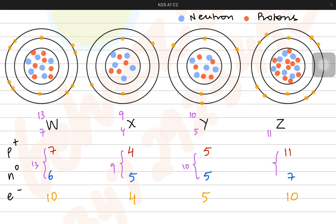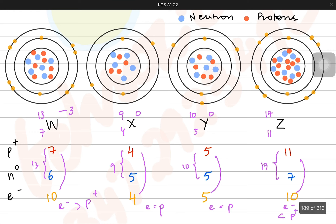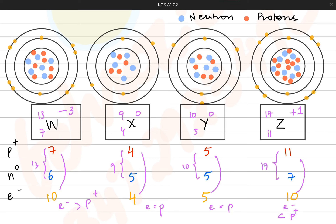Atomic mass is written after counting both protons and neutrons. For the charge: in particle W, electrons are more than protons, so we write a charge of minus 3. In particle X, electrons and protons are the same, so there is no charge — 0. In particle Y, electrons and protons are again the same, so charge is 0. In particle Z, the number of electrons is less than the number of protons, giving it a charge of plus 1 — meaning there is one fewer electron. That is how we write the atomic notation.